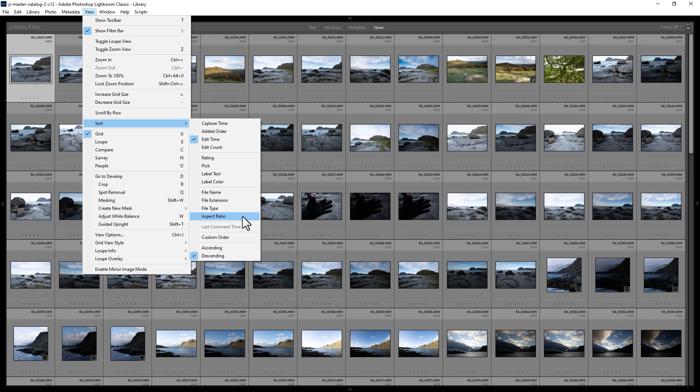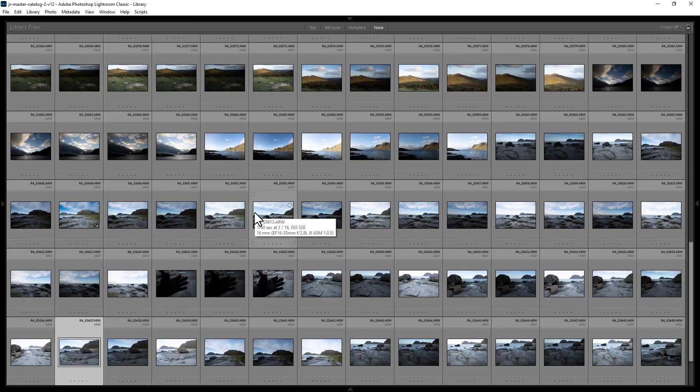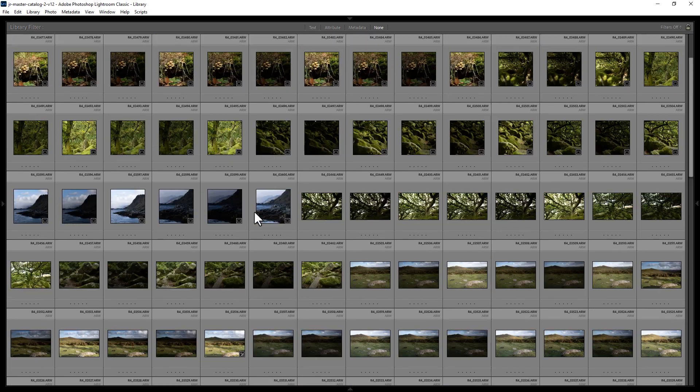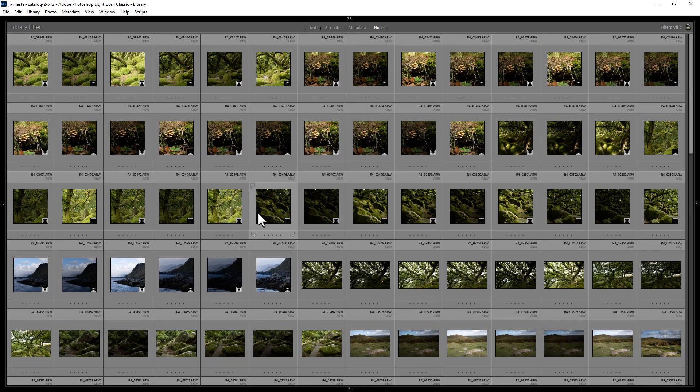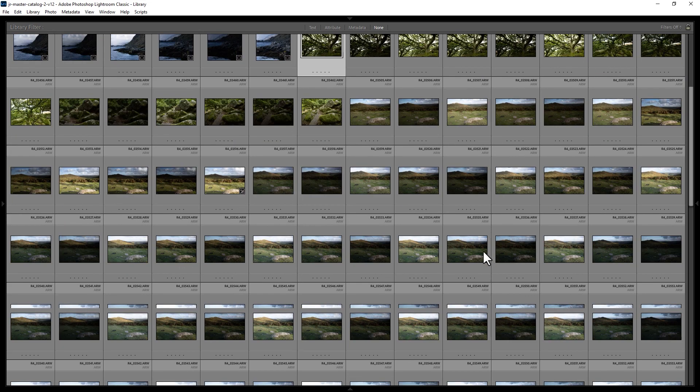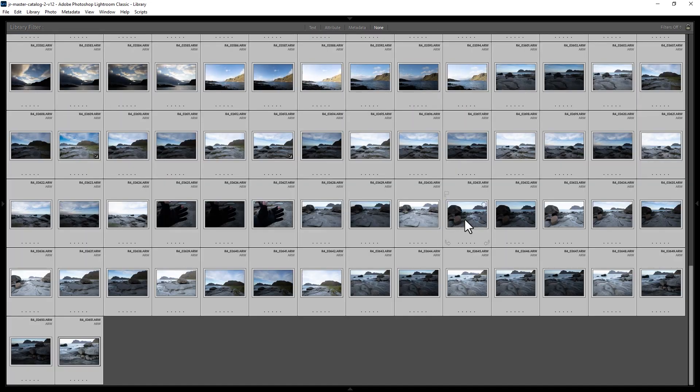An interesting one is aspect ratio here, so let's sort these photos by aspect ratio. Just click this and now the photos will be grouped by their respective aspect ratios. You can see all of the photos at the top here all feature a square aspect ratio, and ones further down have the original aspect ratios.